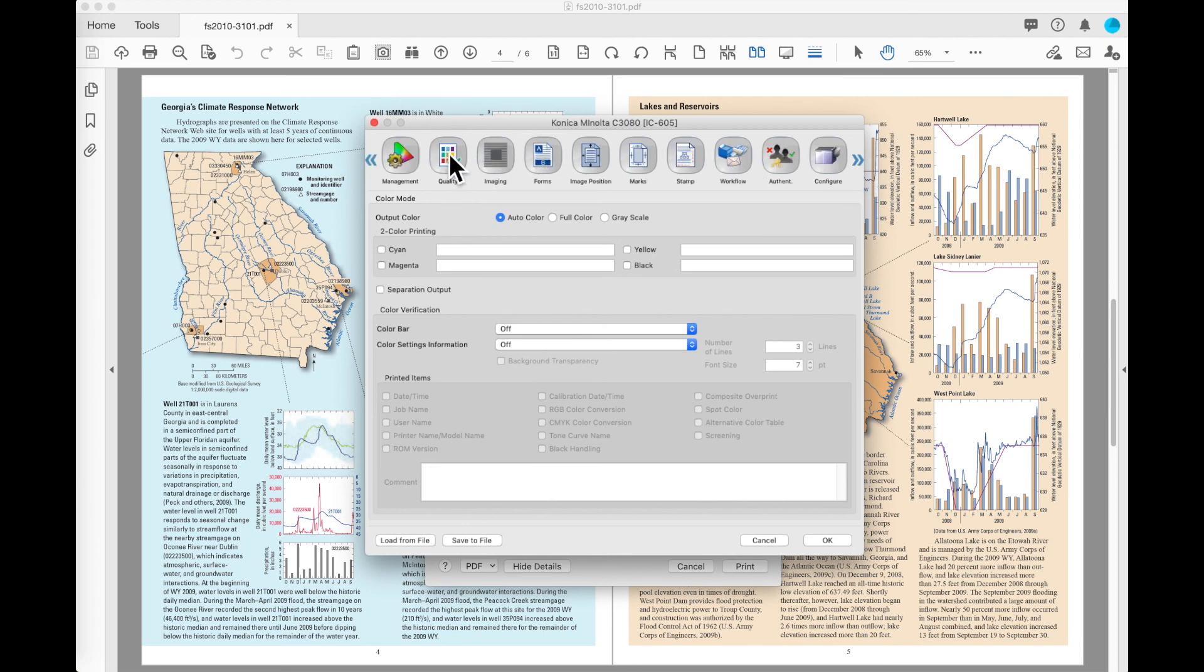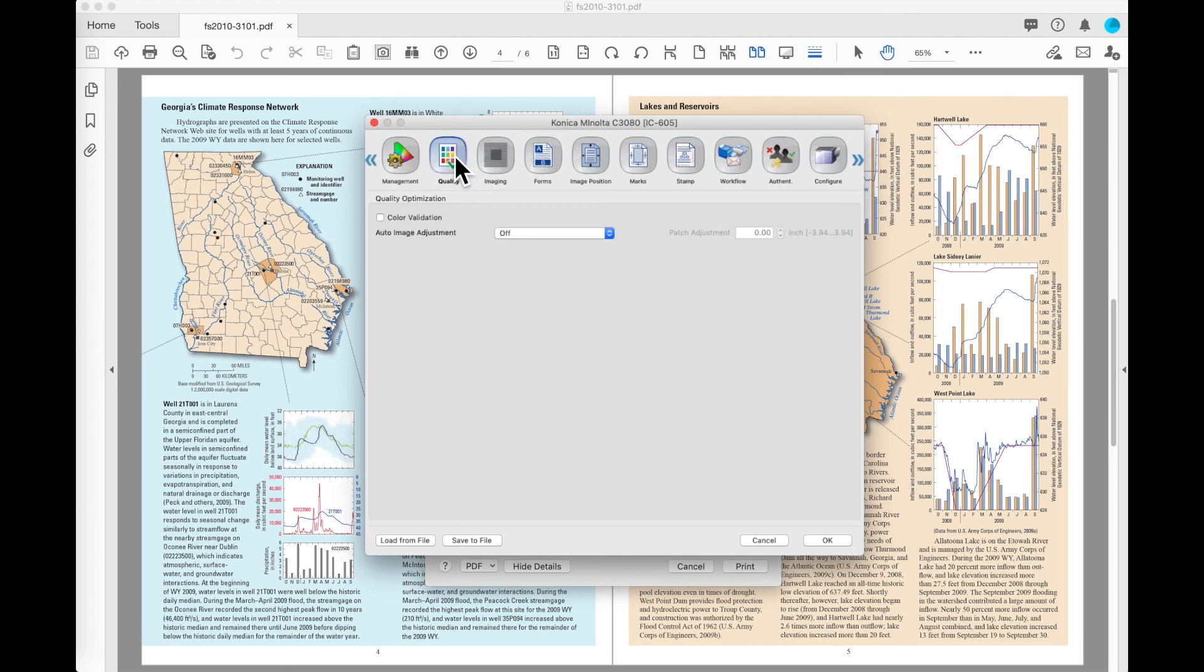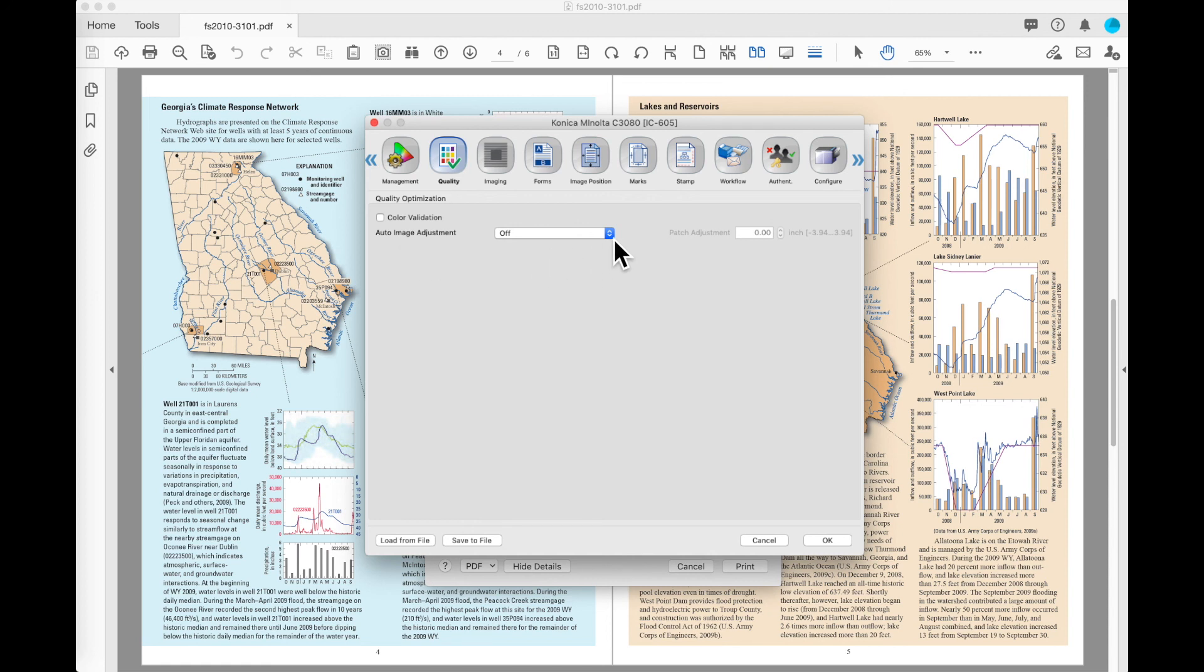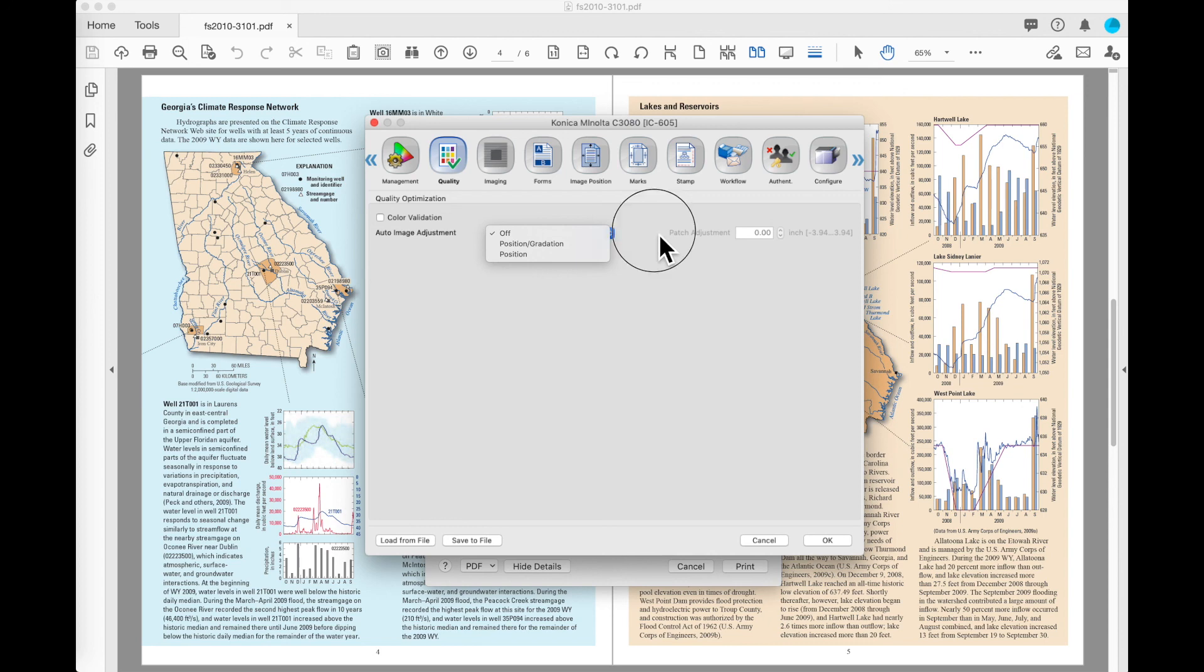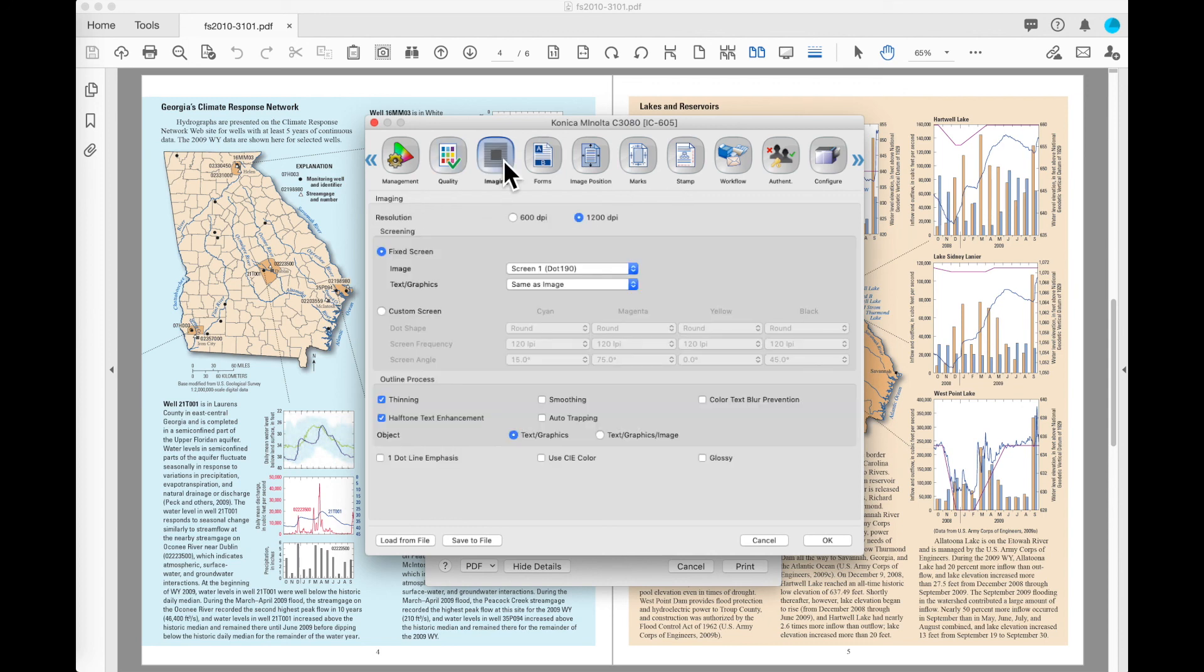We're going to skip the management tab and go to the quality tab. In my machine, I have the IQ501 installed, so I have the option for auto image adjustment available. I've got the option to choose position or position and gradation so that I can put marks on my sheets and monitor those through the job to feedback correction information into the machine if I needed to do that.